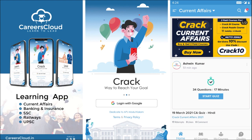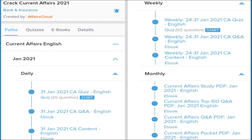We have an app by the name CareersCloud which you can download from the Play Store. This application is very helpful and will assist in your preparation. All the PDFs, current affairs, material, and quiz questions are provided on this application. If you are a government job aspirant, you must have this CareersCloud application. Once downloaded, open it and log in with your Gmail ID.